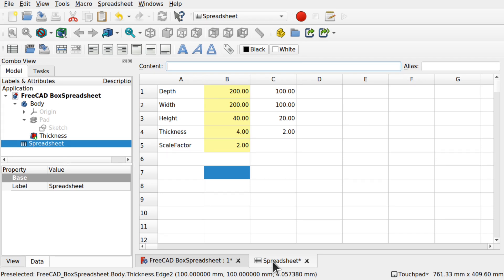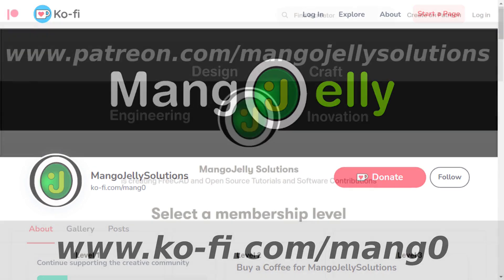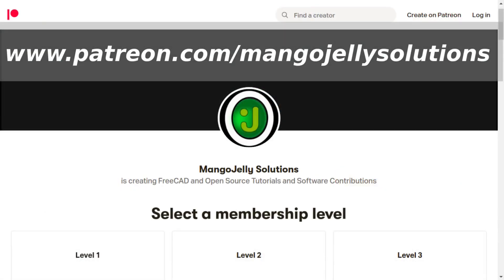We'll go through creating this box and hooking up a spreadsheet to it in a very simple example, keeping it under 15 minutes. I hope you're enjoying these videos. If you like what you're seeing please subscribe. I also have a Ko-Fi site at ko-fi.com/mang0 and a Patreon at patreon.com/mangojellysolutions. Any money donated will be used to expand the channel.